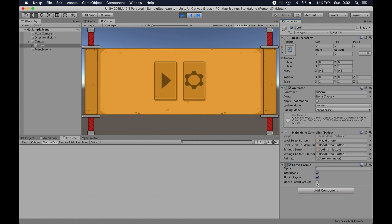So we can still use it now, but if we were to untick blocks raycast, we won't be able to click on that UI anymore.